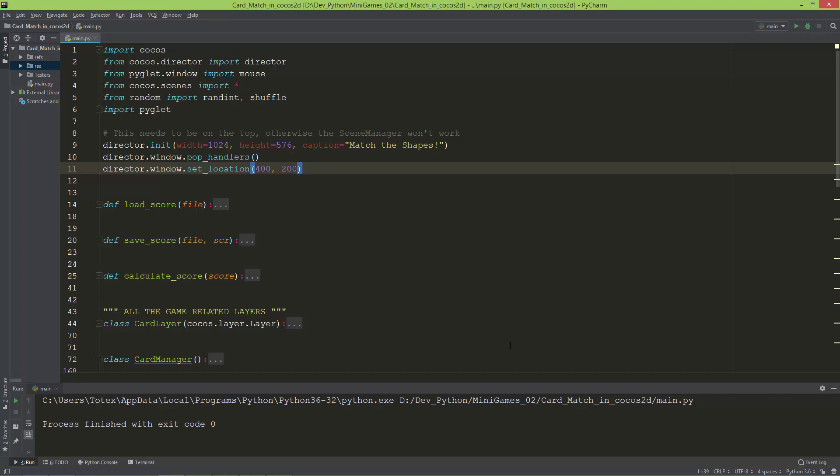Hello everyone, I decided that I'm going to upload my old Python games to GitHub and also create videos to demonstrate these games. The first game is a card memory or card match game, created using Python and the Cocos 2D engine.